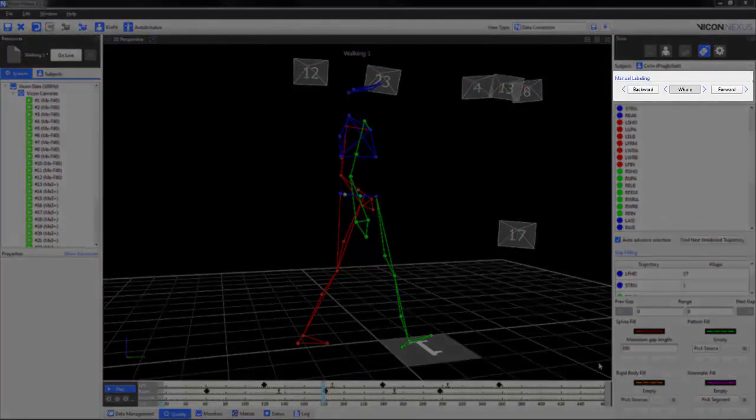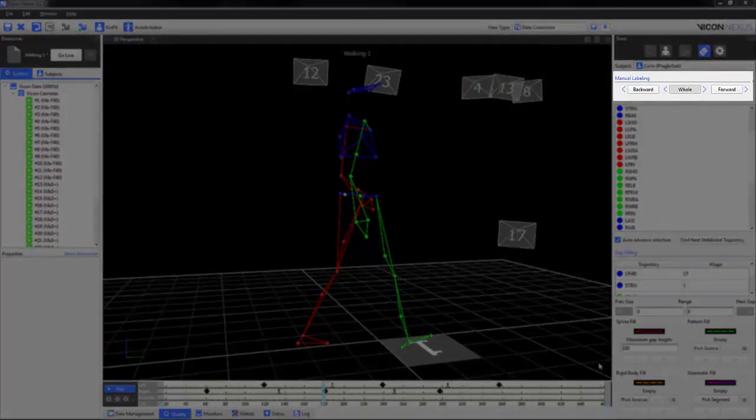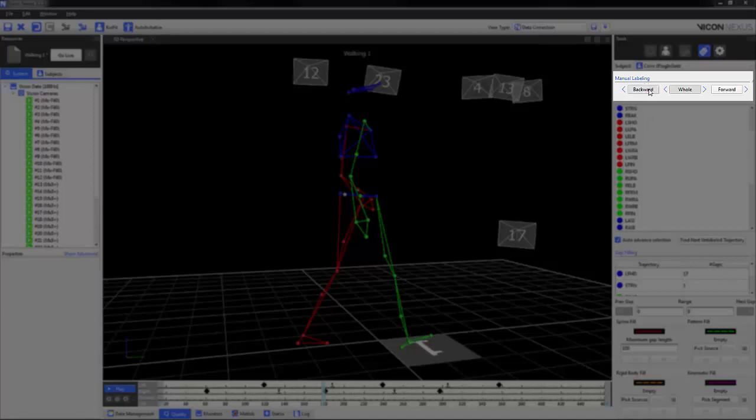Under the manual labeling option, you can choose whether the label is applied backwards, forwards, or to the whole trial.